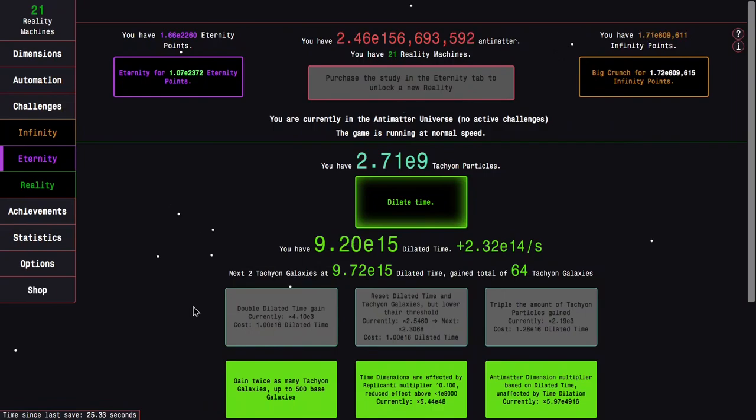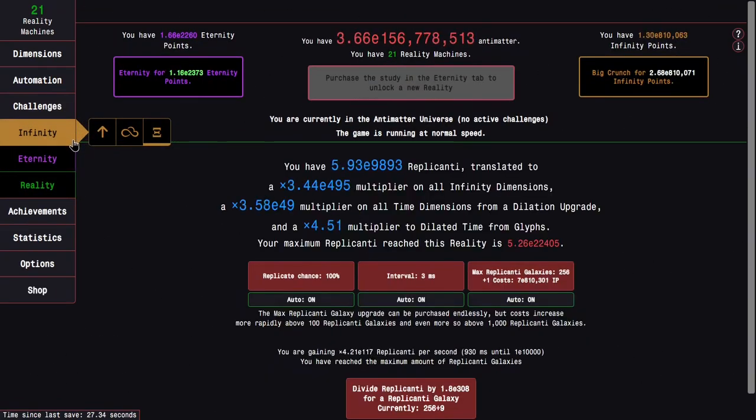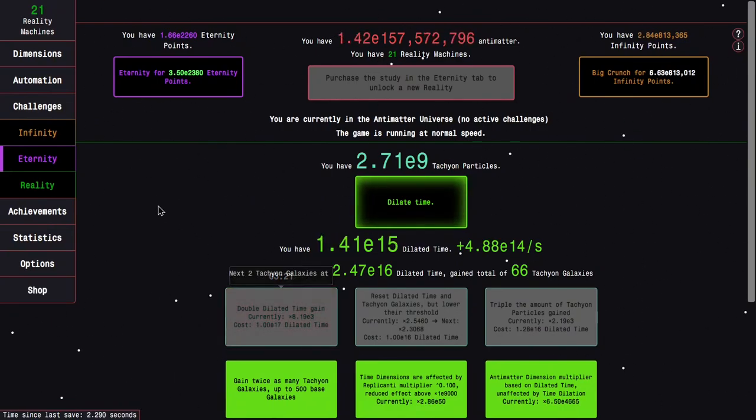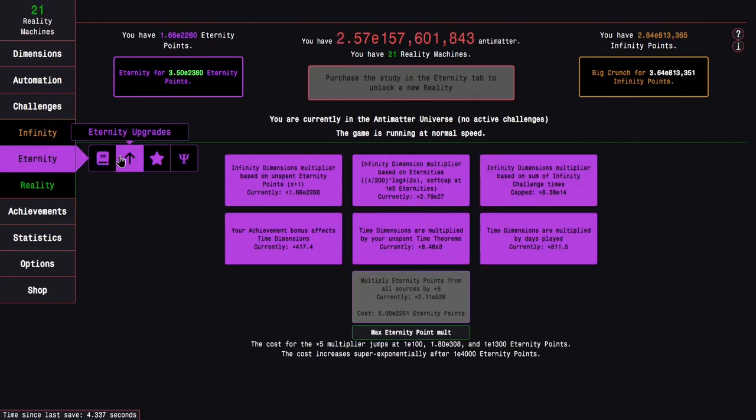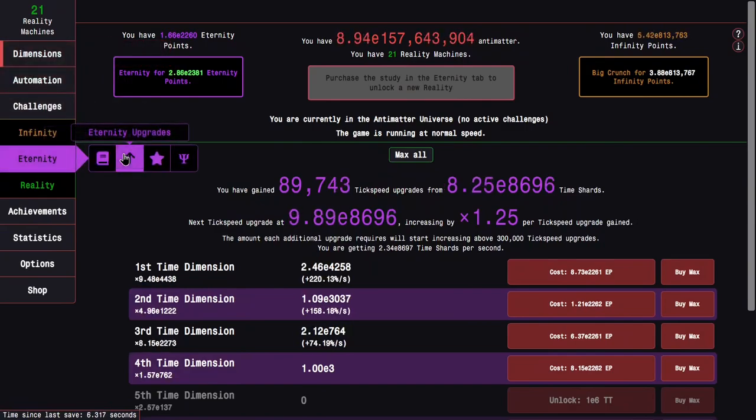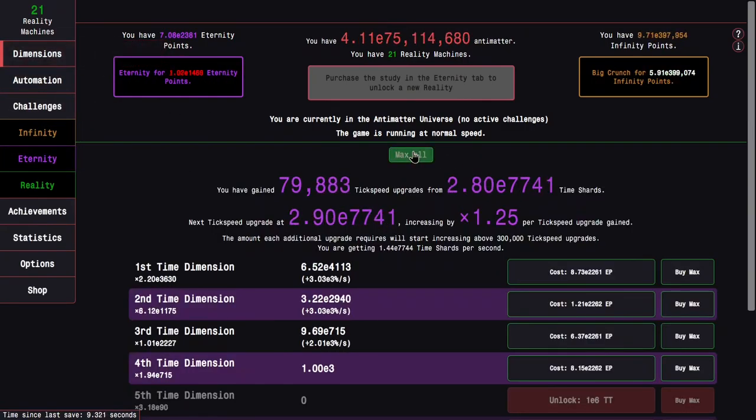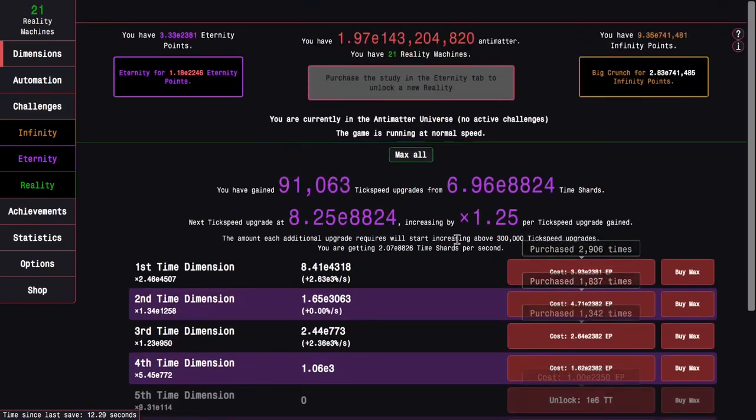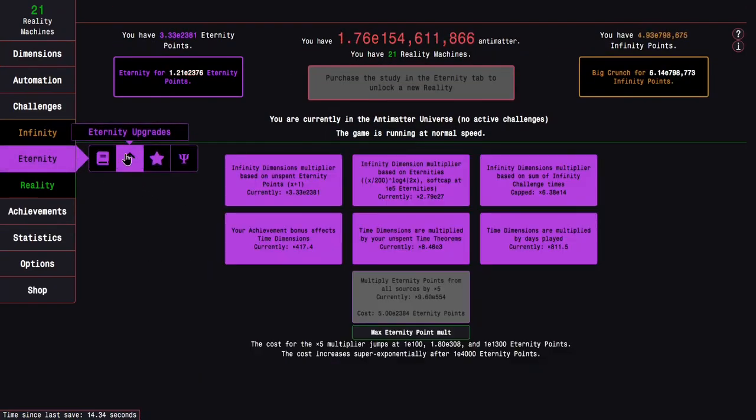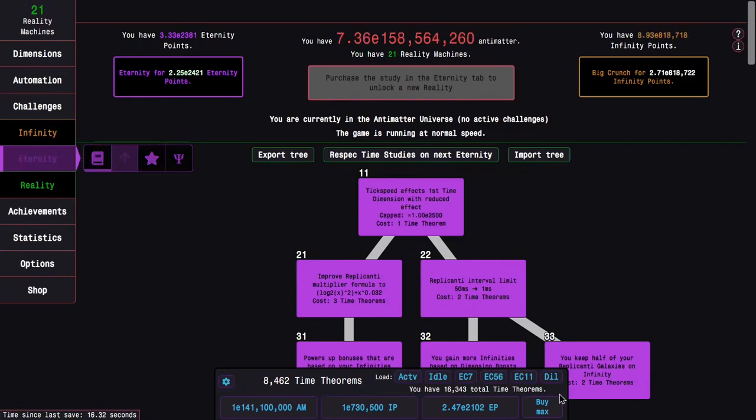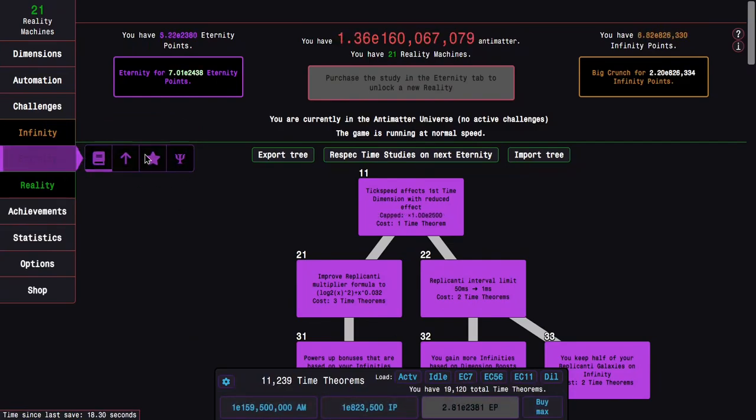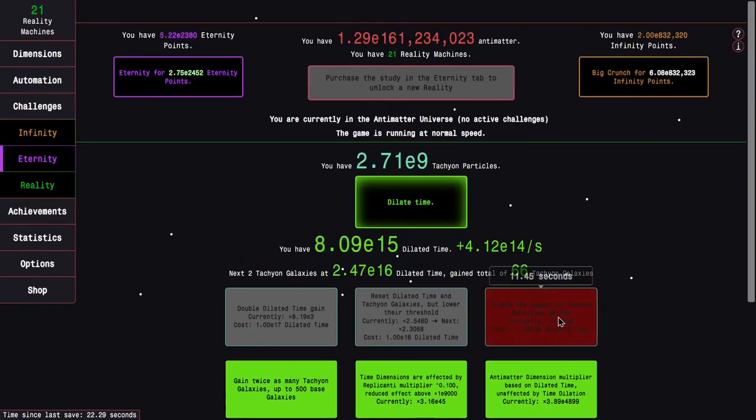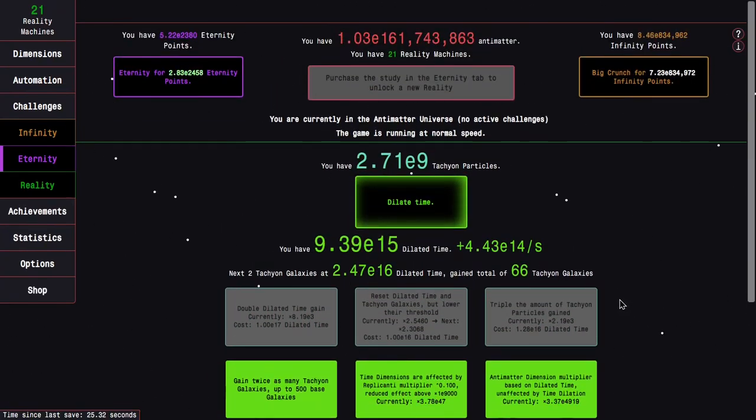How much replicanti am I getting? Now I can now reach about E10,000. This seems like a point where things are slowing down. I would normally have the 5th time dimension at this point. I now have enough eternity points for that, theoretically. So it actually might get pretty rough from here on out.